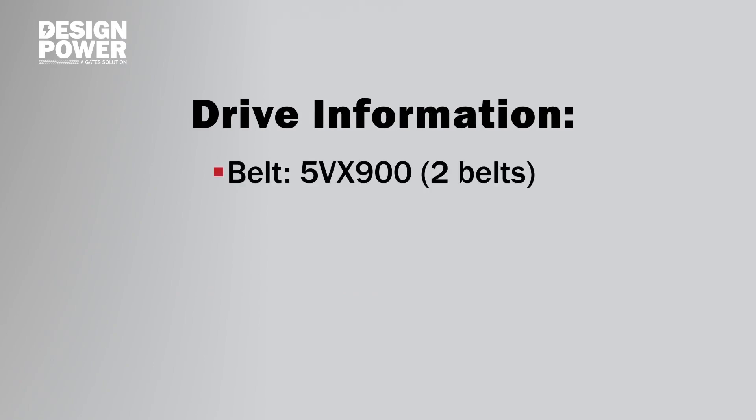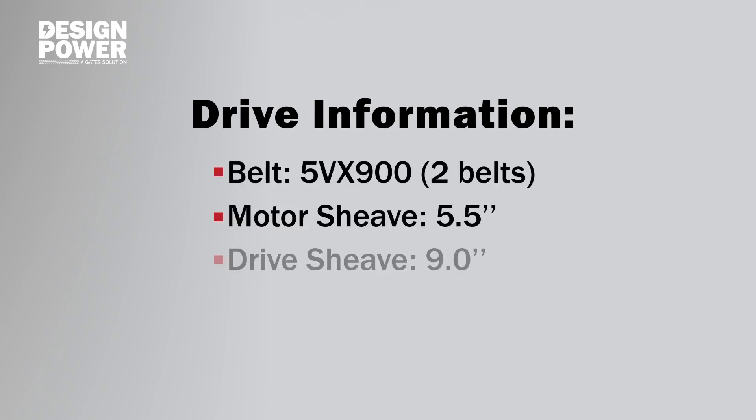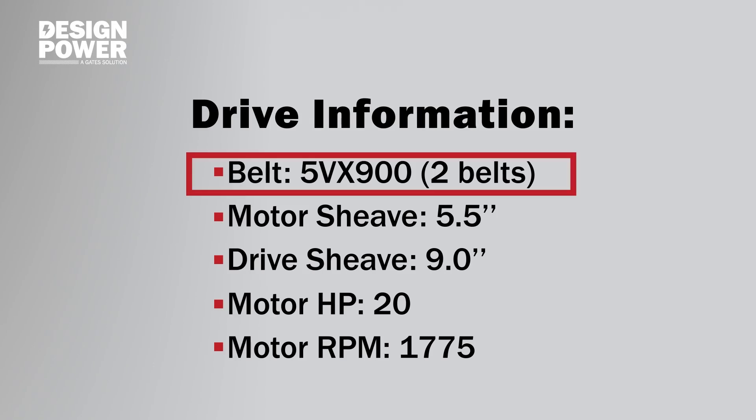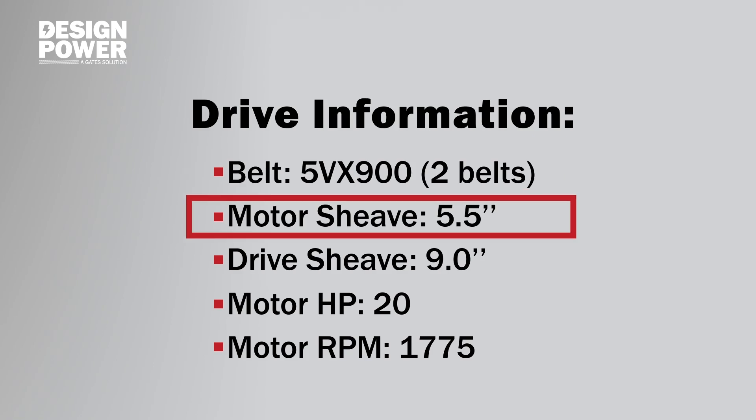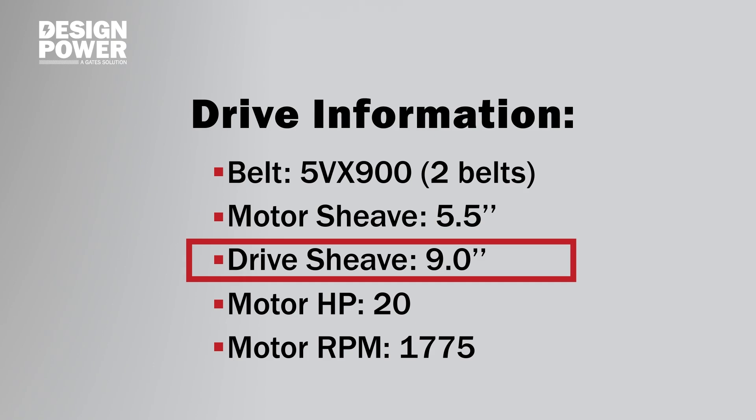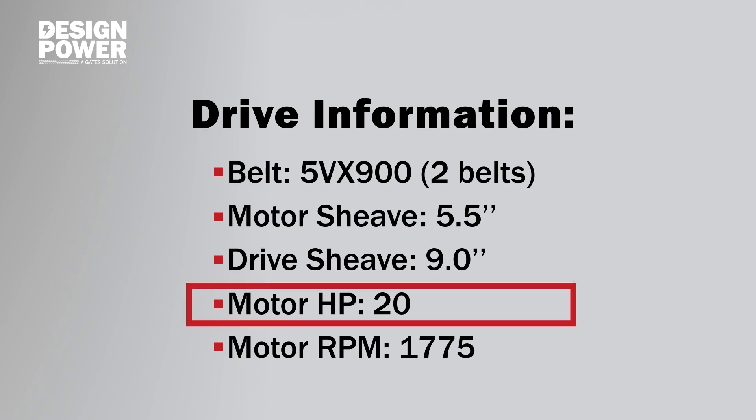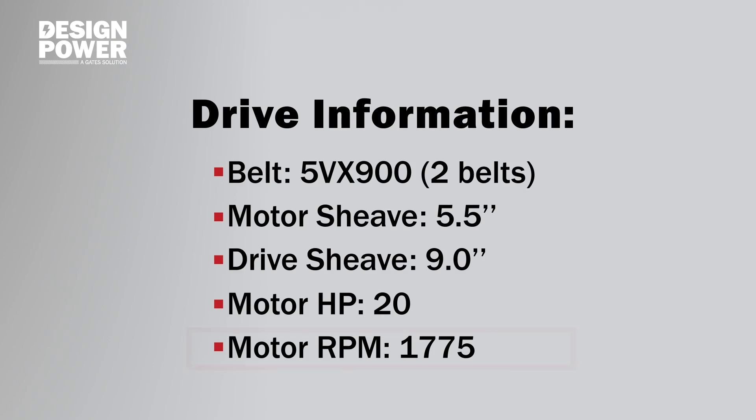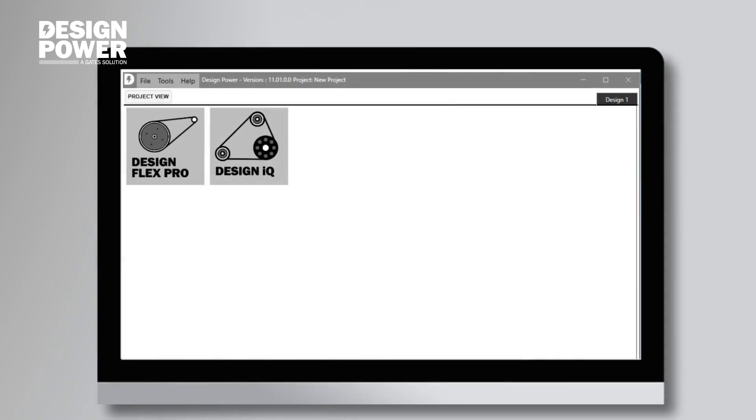The first step in creating your drive is to gather the necessary information about our existing drive. I put together some details of an example drive, a 5VX900, and there are two of those belts on this drive. The motor sheave is 5.5 inches, and the driven sheave is 9.0 inches. The horsepower is 20 horsepower, and RPM is 1775, which I got right off the nameplate. With these five bits of information, now we go to our drive design software, Gates Design Power.